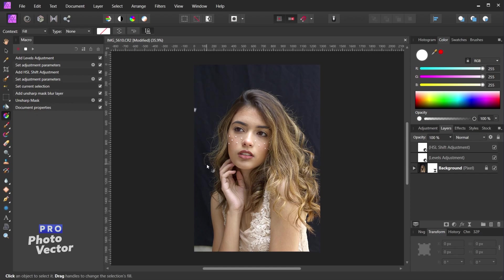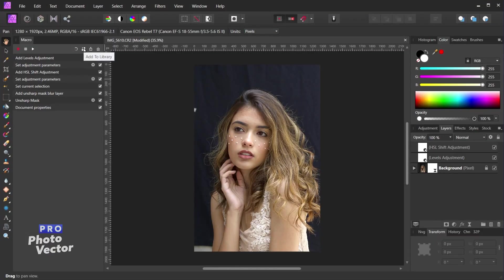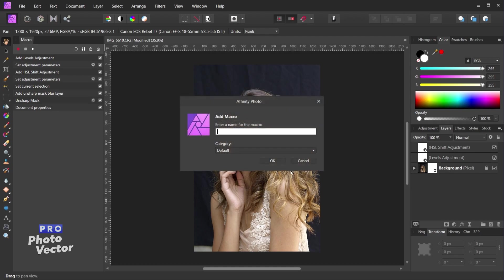When we're done with this macro recording, click the stop recording button to stop recording all actions performed on our image. The next and most important step is saving the macro — if we don't save it, it'll just get recorded over next time we record another macro. To save, click Add to Library, which pops up the Add Macro dialog where we can name our macro. I'll name this Basic Portrait Edit and click OK.